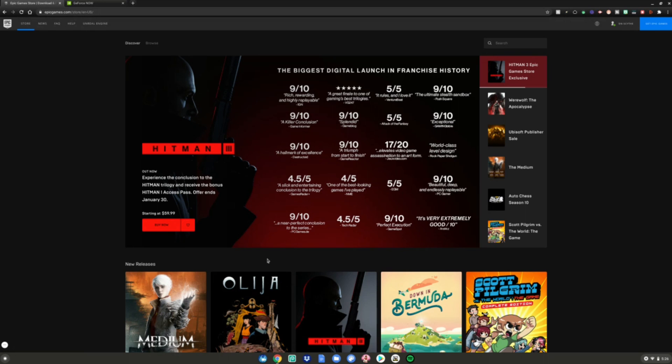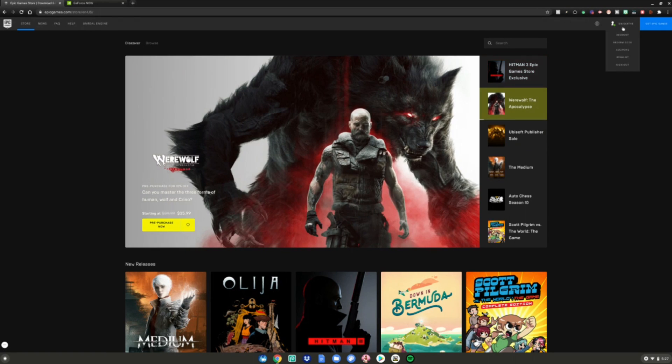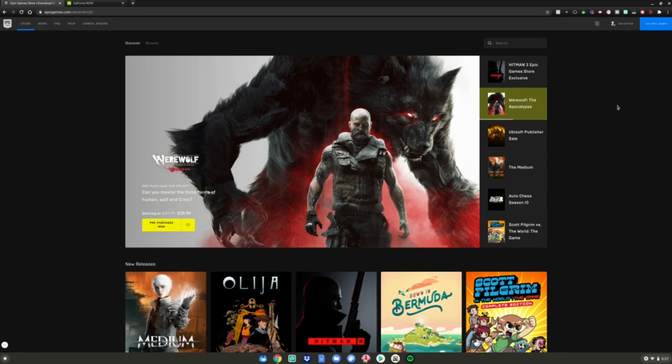Alrighty guys. So now you can see that I'm clearly signed in at the top right here. Dnscythe, I am signed in to the Epic Games Store.